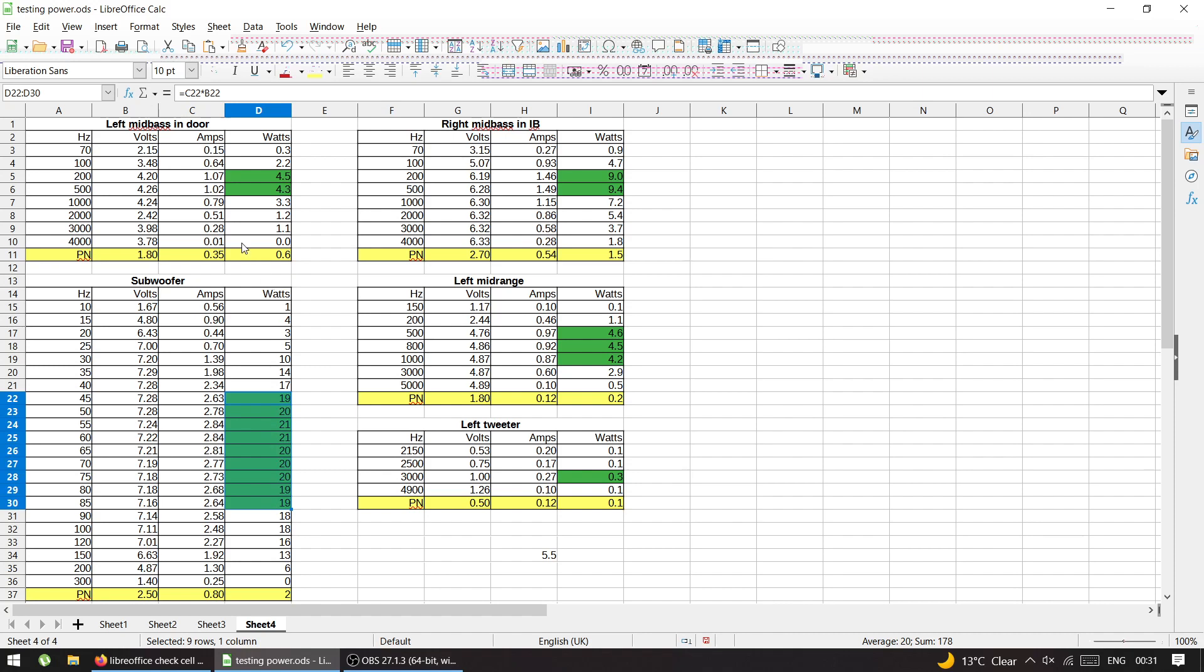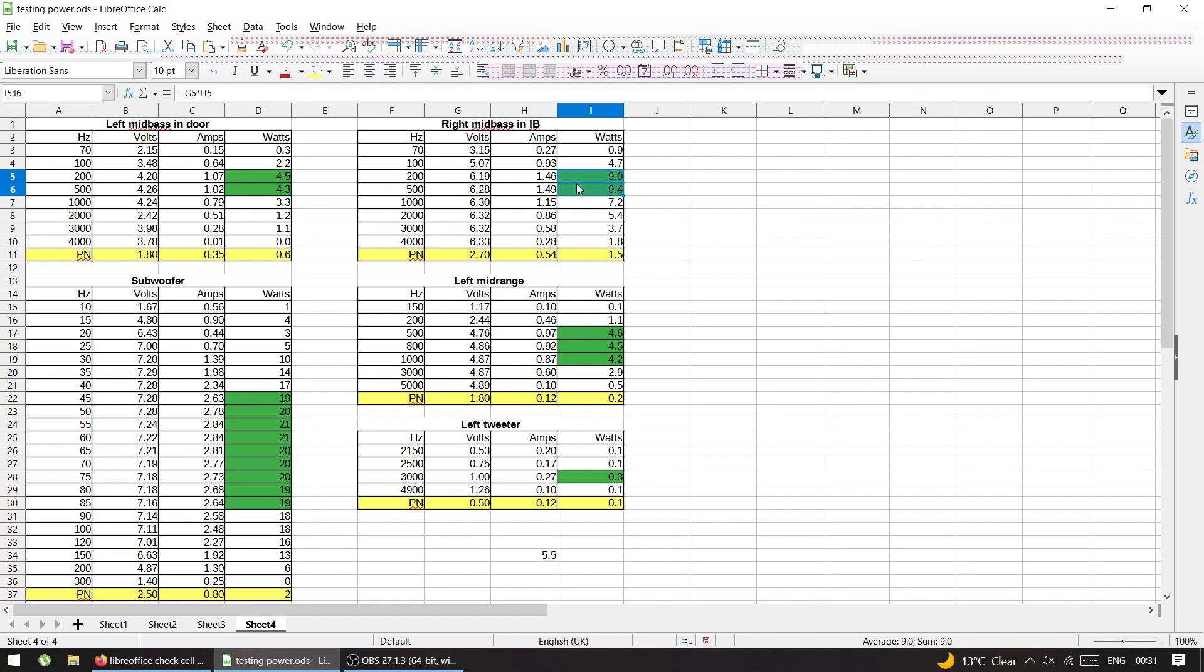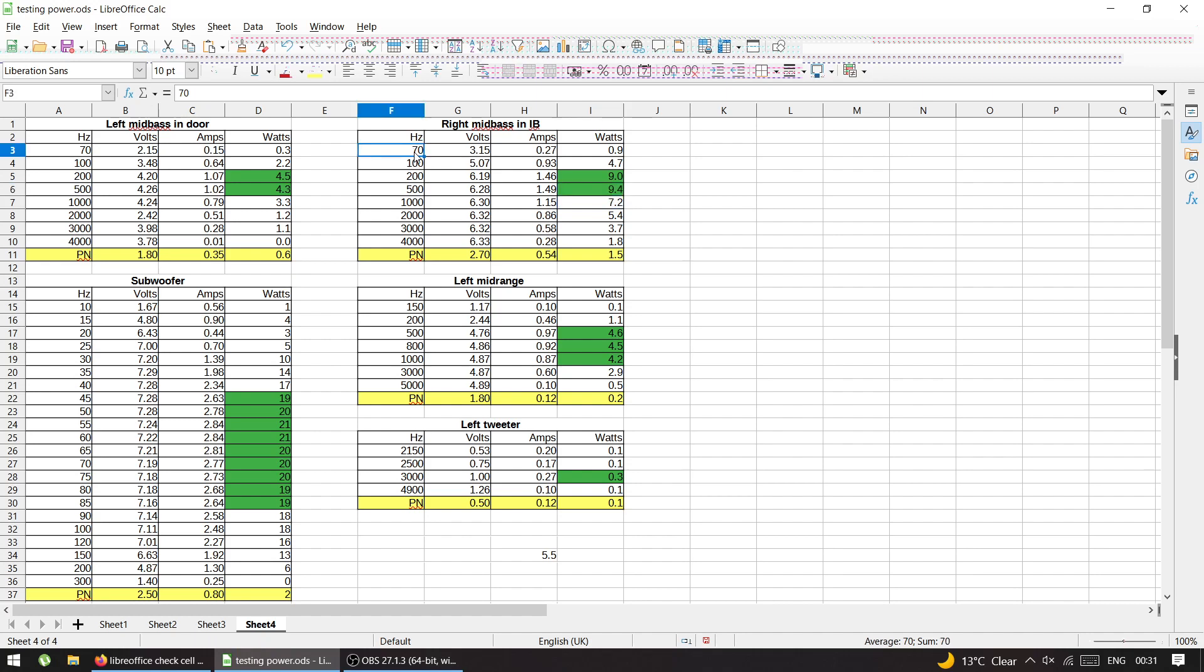Then mid-bass, one was in the door. The left one is in the door. And the right one is in the kick, in IB. And for some reason, they measured differently. So let's take this one, the right one, which is the biggest, I measured 10 watts. And again, it was crossed at 70. So I couldn't measure anything lower because the amperage was too low. And I couldn't measure anything above 4k because the amperage was again, too low.